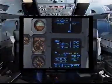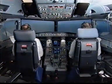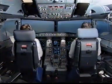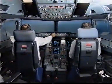ECAM actions completed. I have control. You have communications. You have control. I have communications.